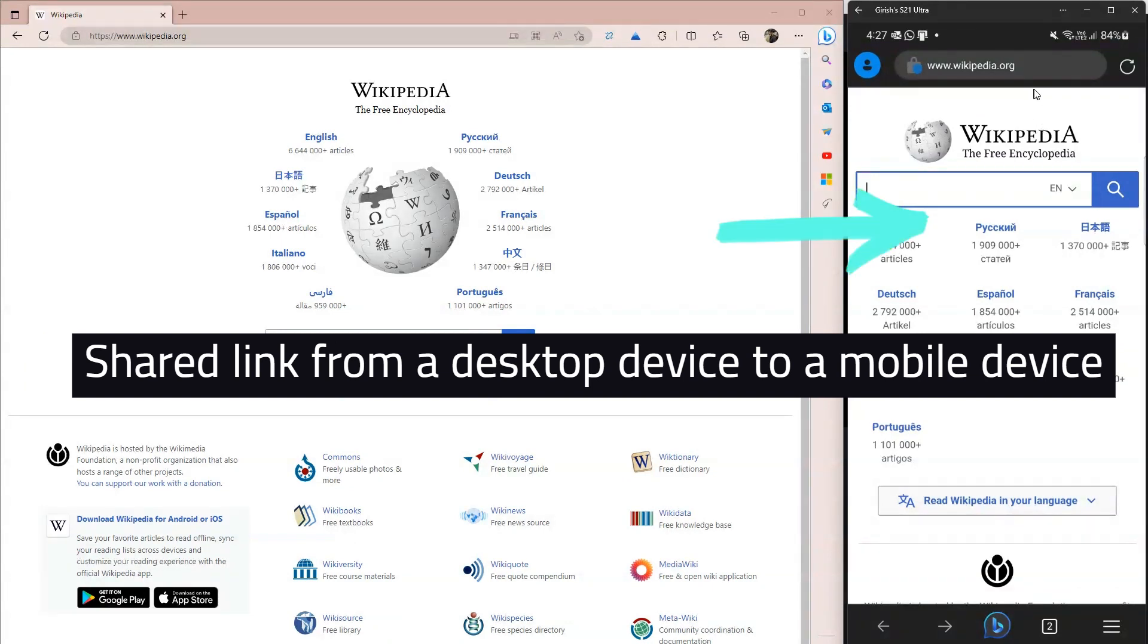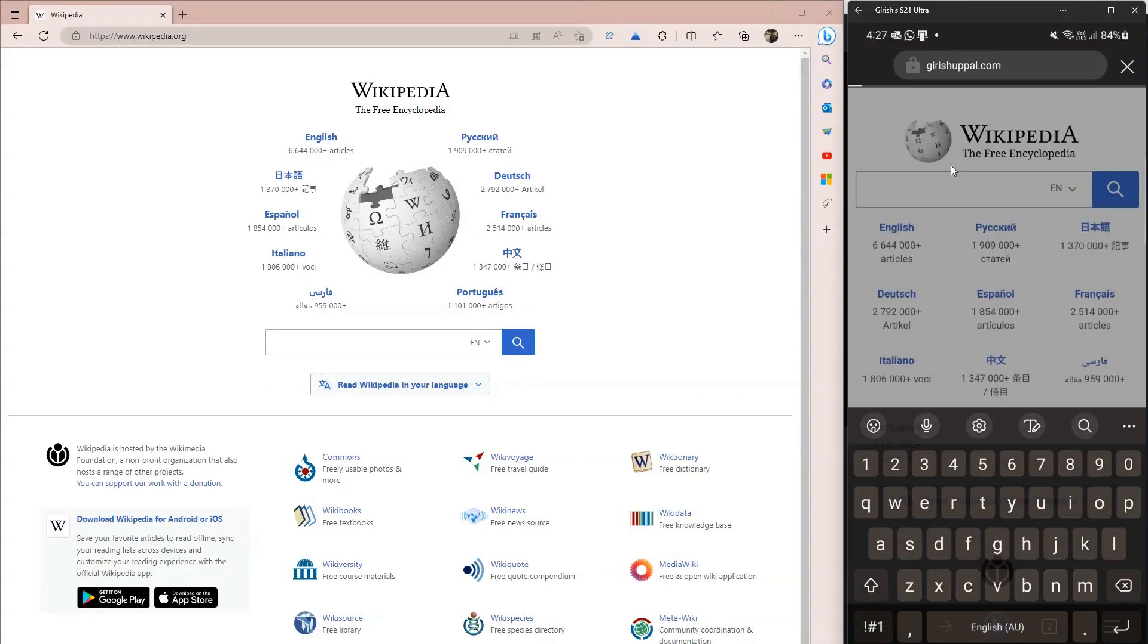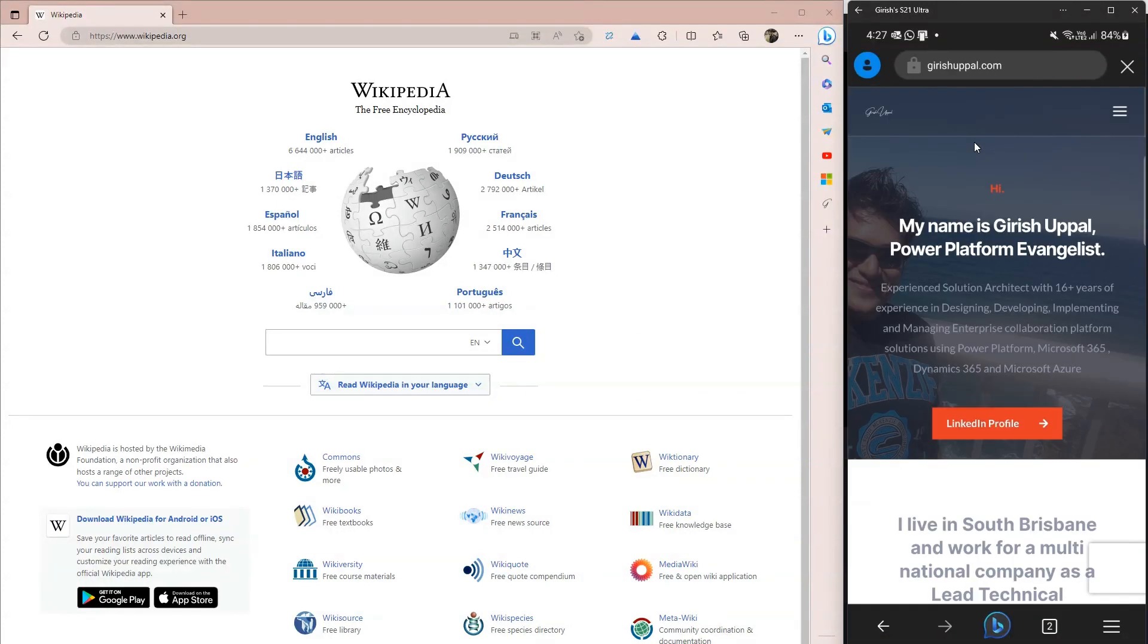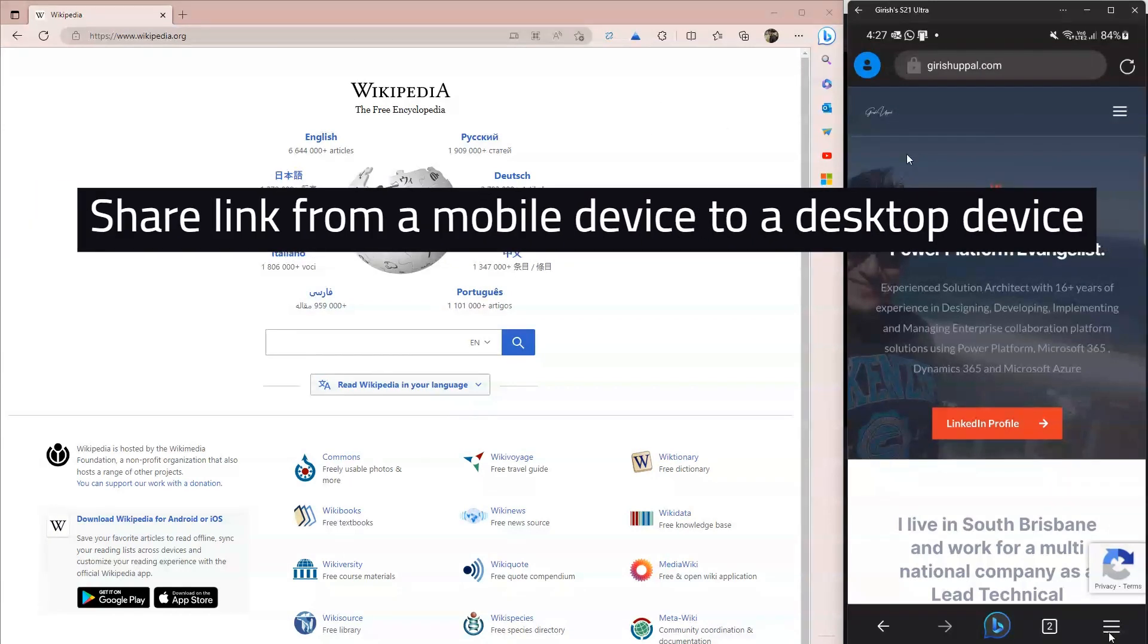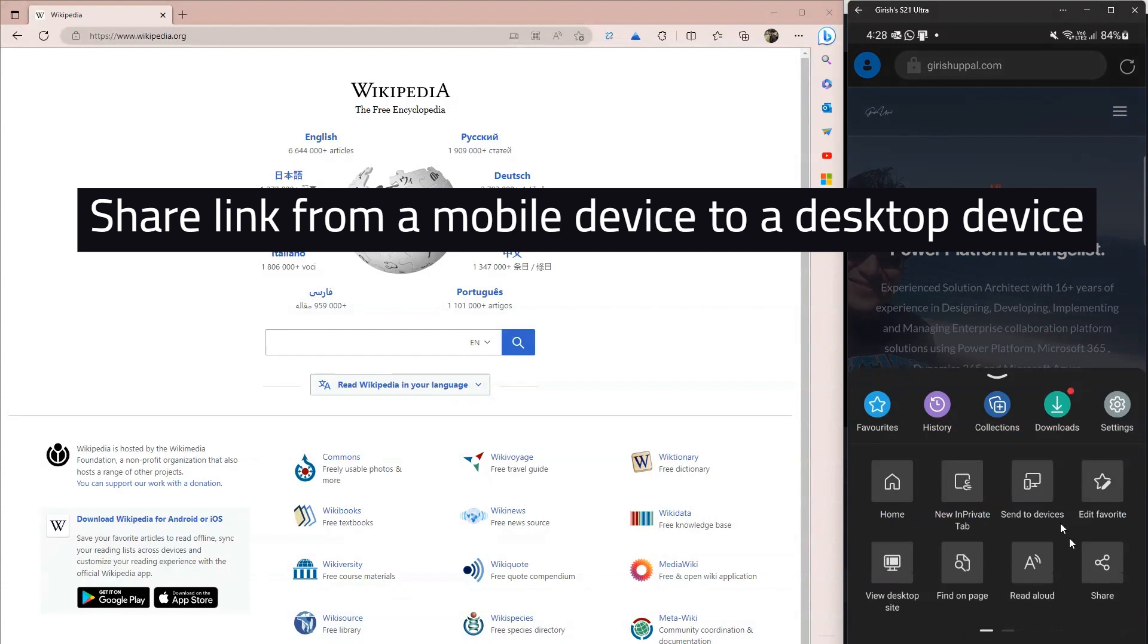Now vice versa, you can do the same as well. Let's assume I'm on a website like girishuppal.com on my mobile device and I want to send it to my desktop. What I'm going to do is click on this hamburger icon, then click on